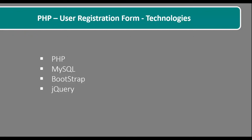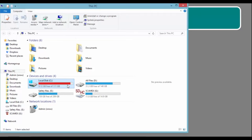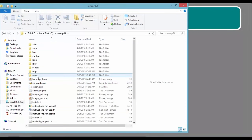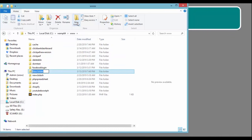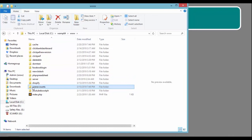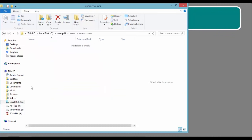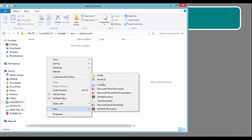So let's go ahead and create our new project. Let us navigate to our localhost directory and create a new directory that will hold all the files necessary for our project. So new folder, and let's name it UserAccounts. Inside this particular folder, we're going to define a few files for our project. So let's define the index.php.